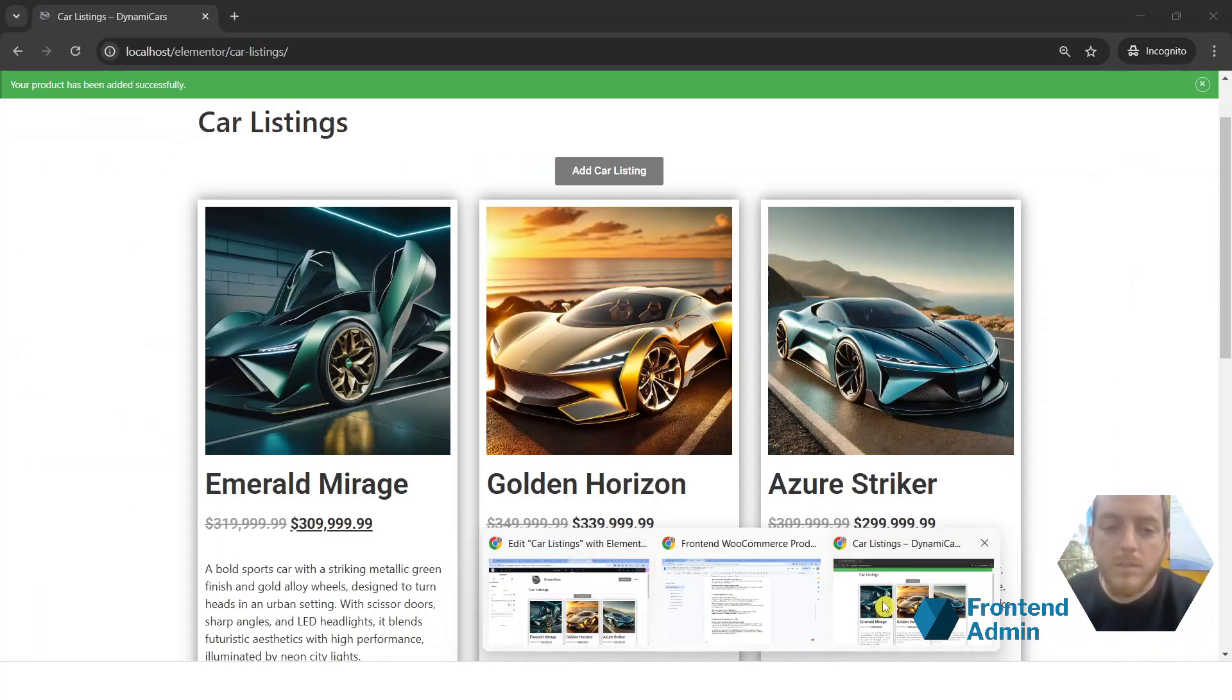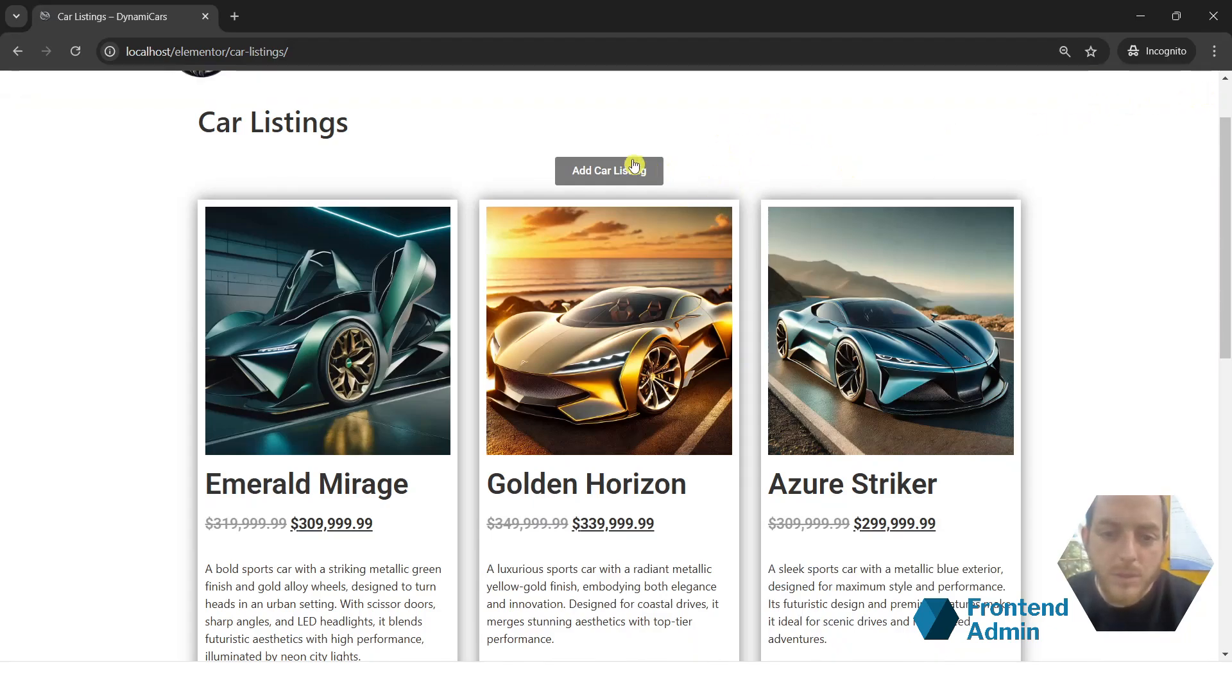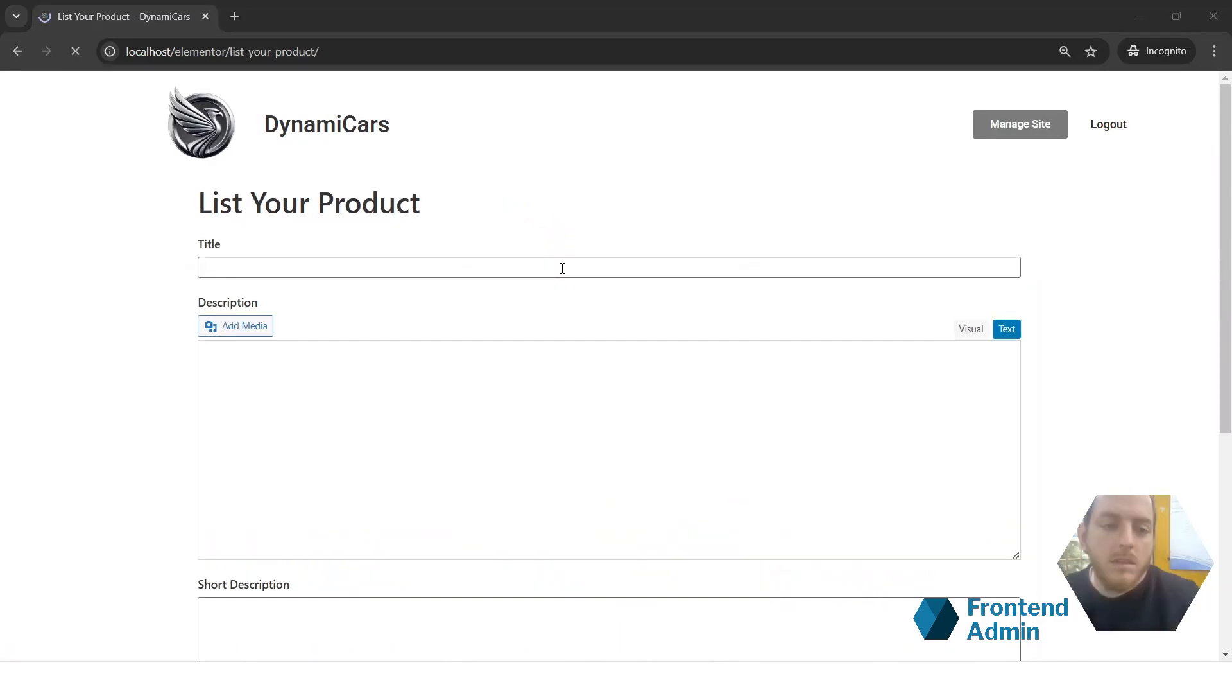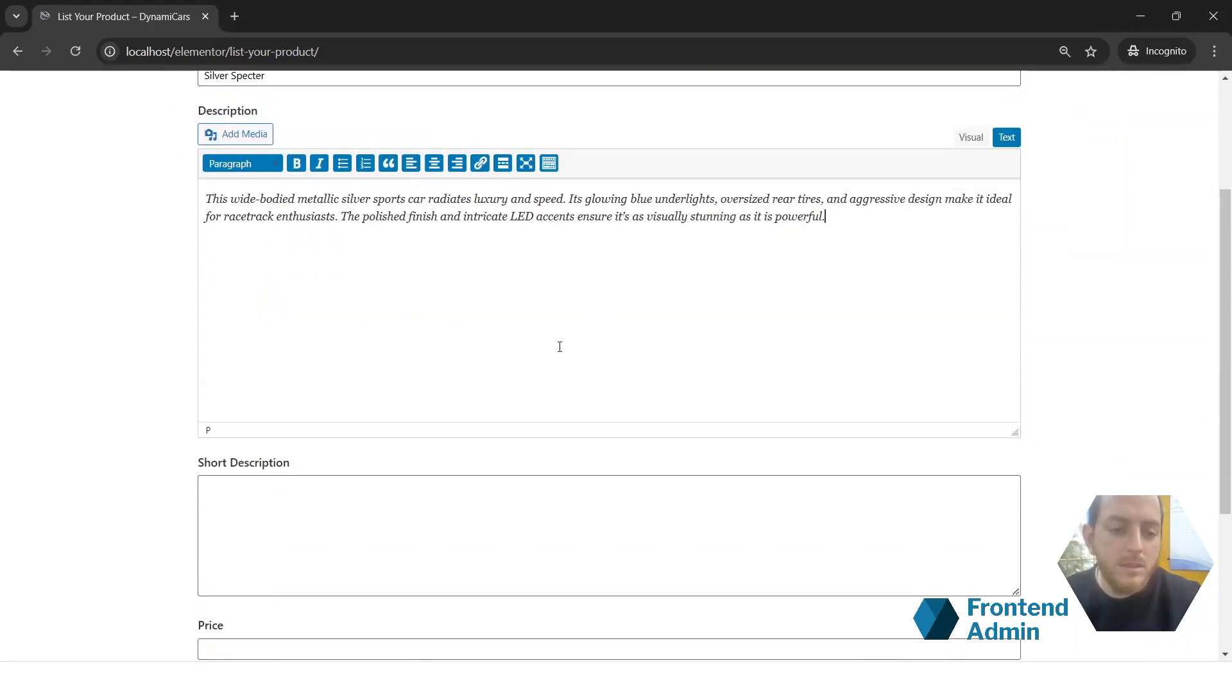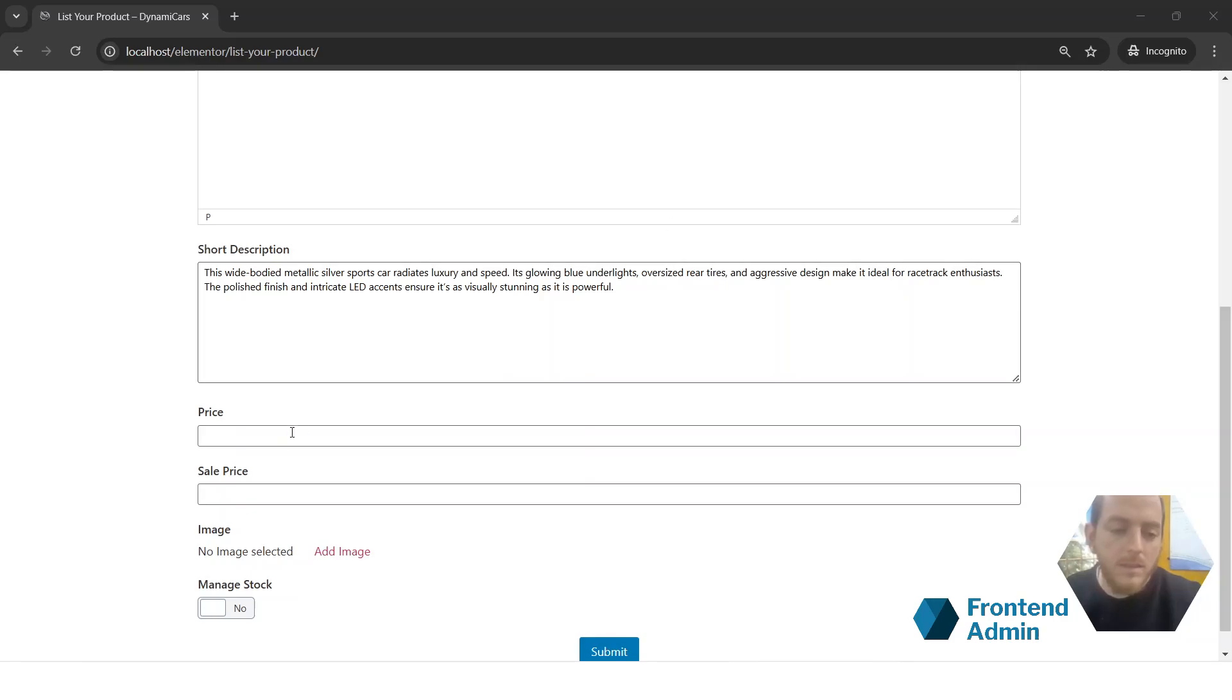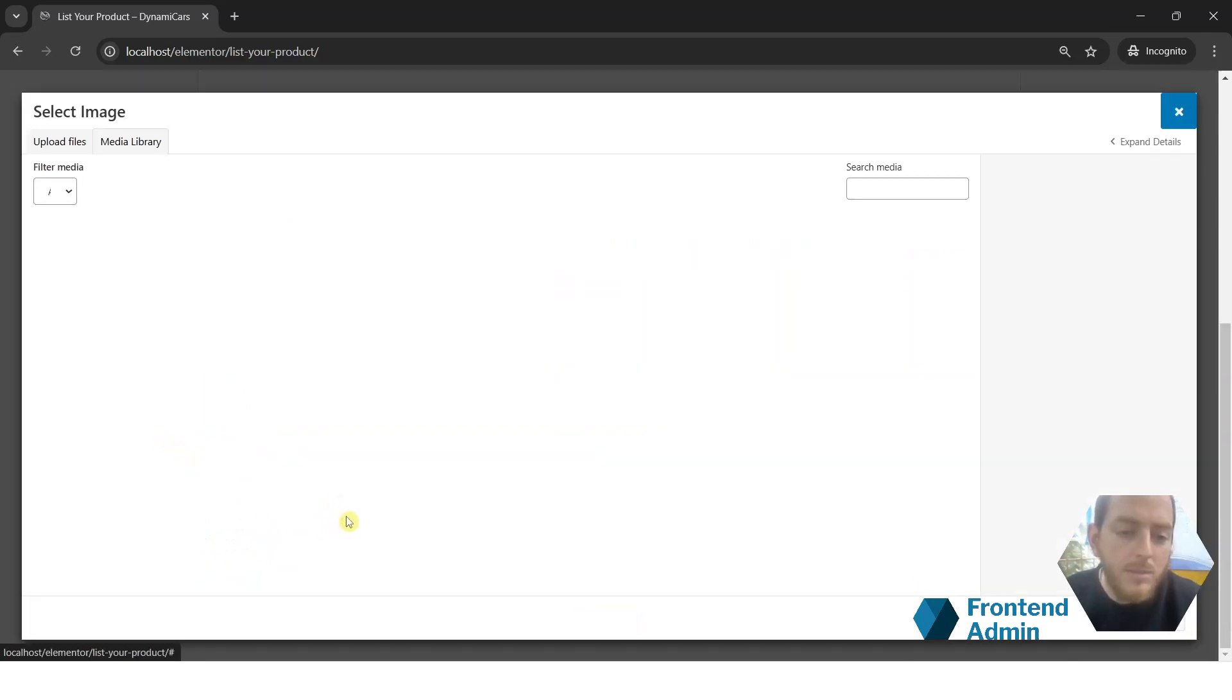Great. Let's give it one more test. Let's go back to our incognito tab where we're logged in as an author. And we're going to go to the car listings. Click on add car listing. Go ahead and add your title. And your AI generated description. AI generated short description. AI suggested price. AI suggested sale price. And go ahead and add an image.